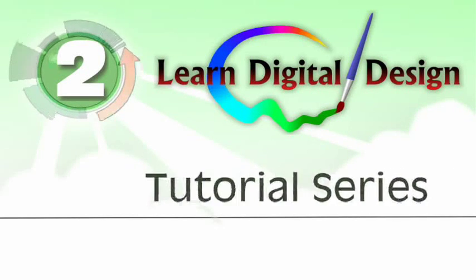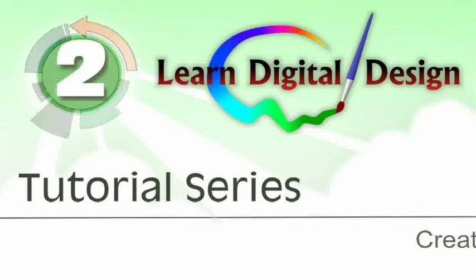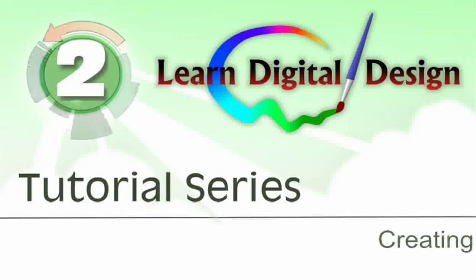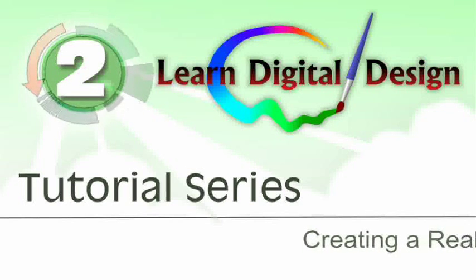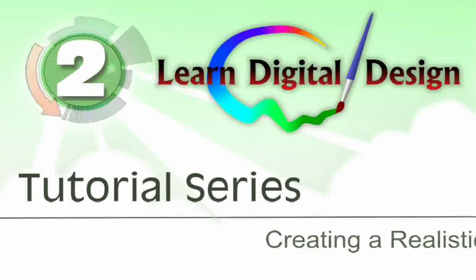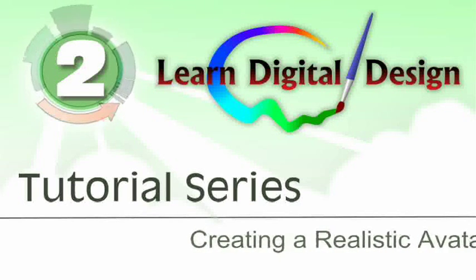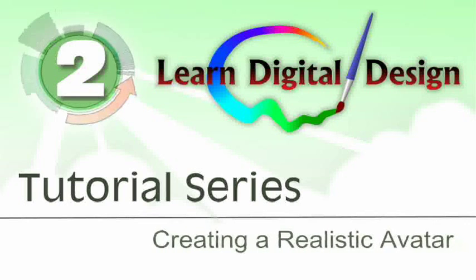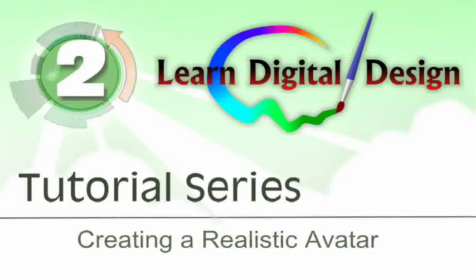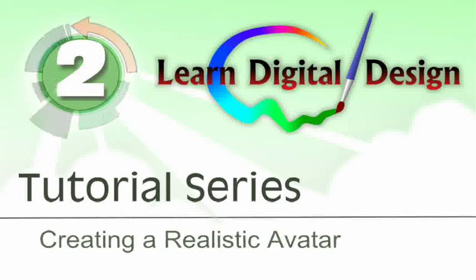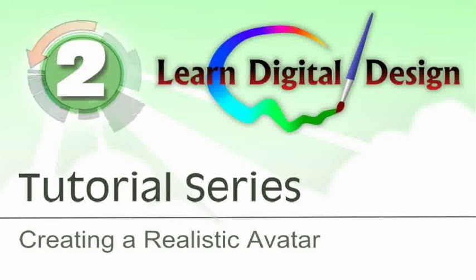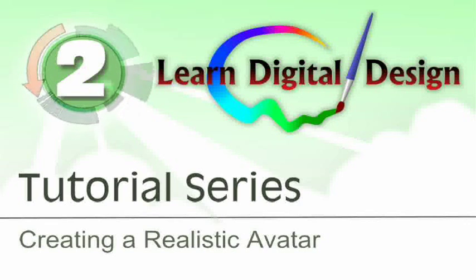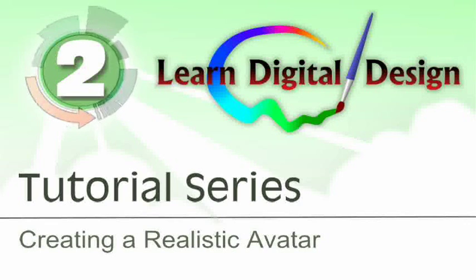Hello and welcome to LearnDigitalDesign.com. This will be a continuation of a series we're doing on learning to create an avatar image. If you haven't seen the previous tutorials, you need to back up and go view those first. You can find them on our website at www.LearnDigitalDesign.com.